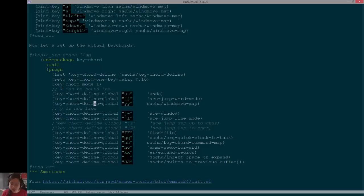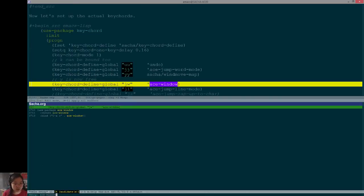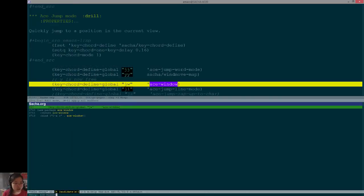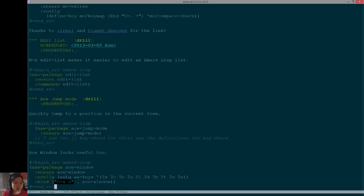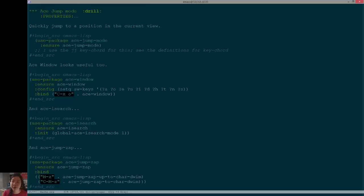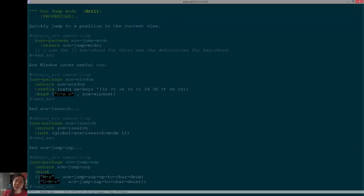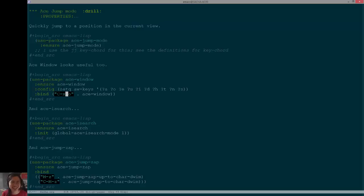Ace window was the other cool thing that I was showing you. So what ace window does, as I mentioned, is it allows you to jump to another window, or it also allows you to delete windows or swap windows using prefixes.